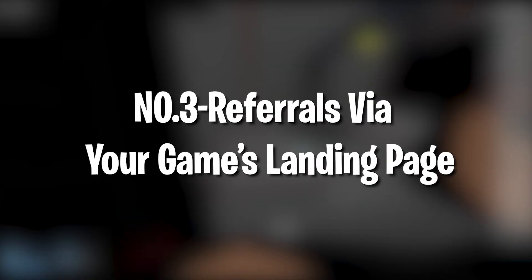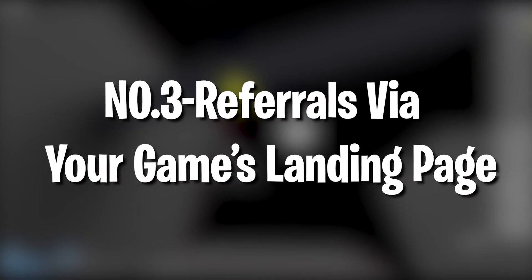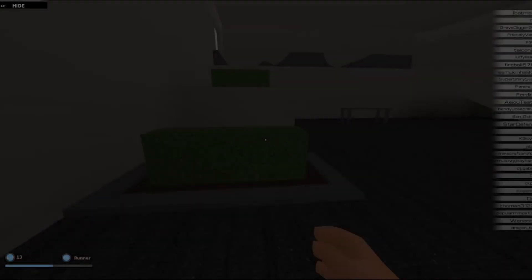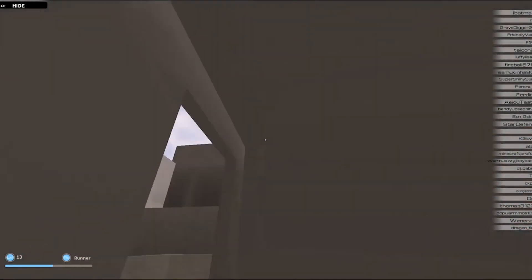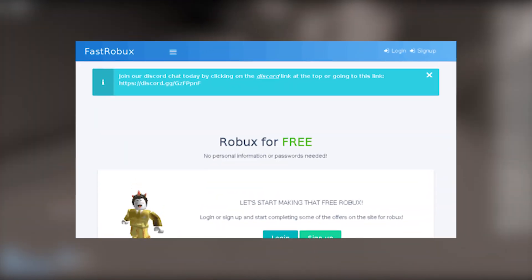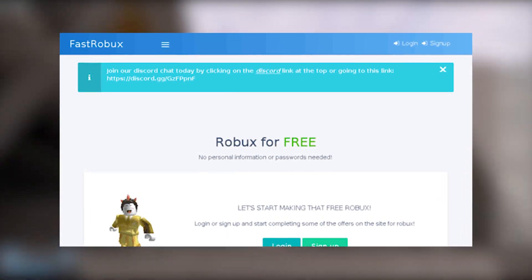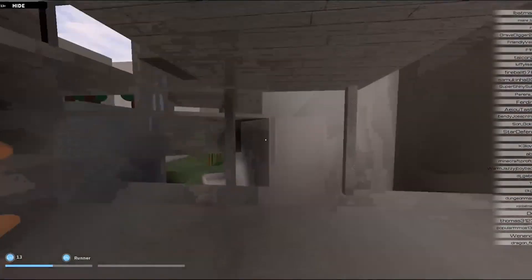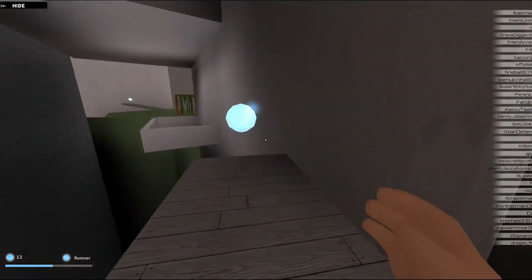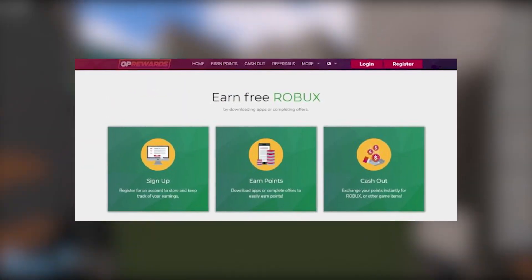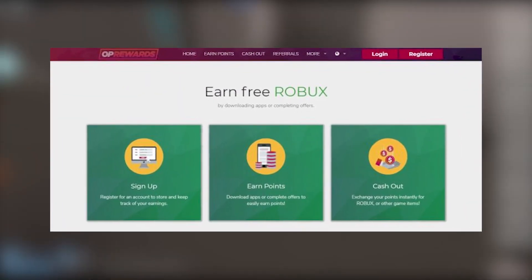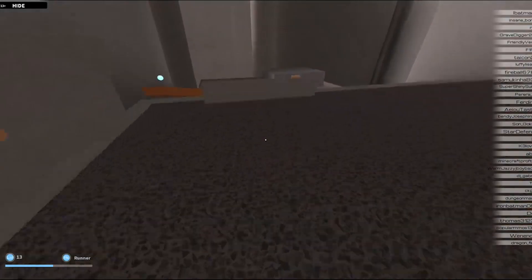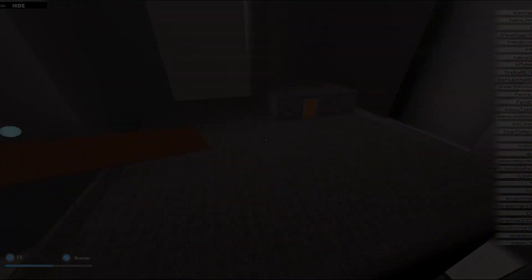Number 3: Referrals Via Your Games Landing Page. Roblox's affiliate program automatically grants you robux for every new user that signs up for roblox via your games landing page. Once your game is done and you're ready to release it to the world, hit the publish button in roblox studio and start sharing your games link on social media. Encourage players to send you feedback so you can further improve your game and keep your fanbase interested and engaged in development.